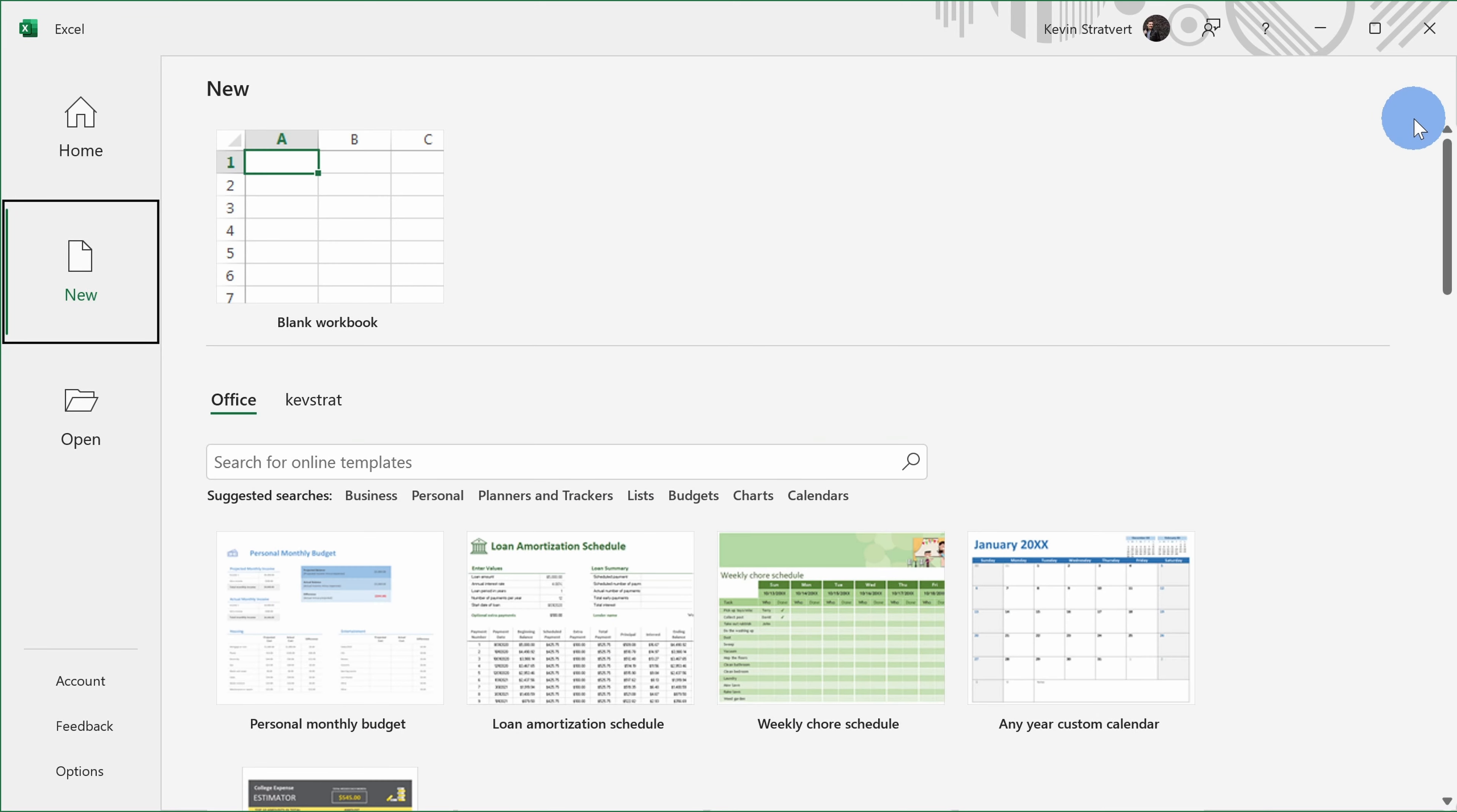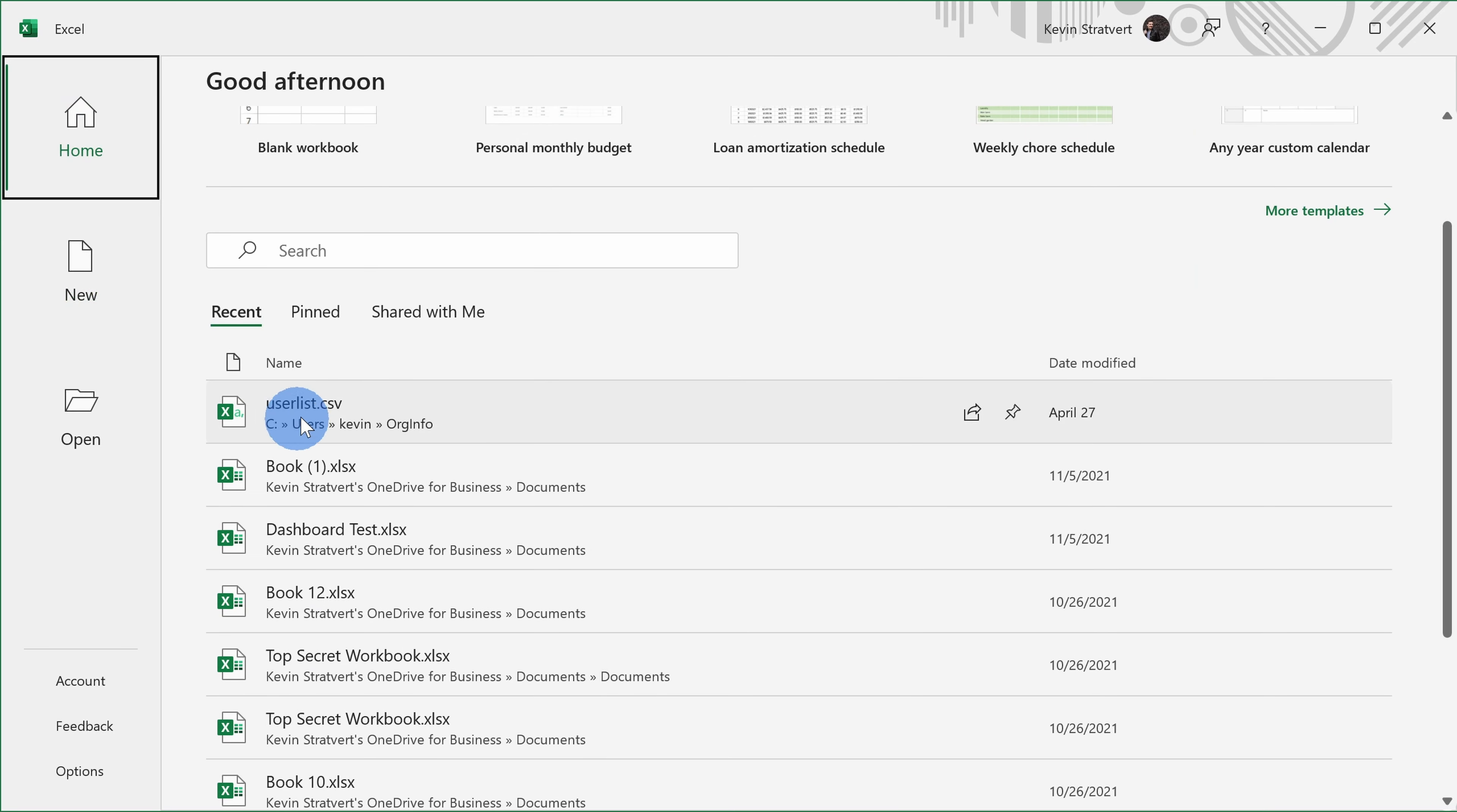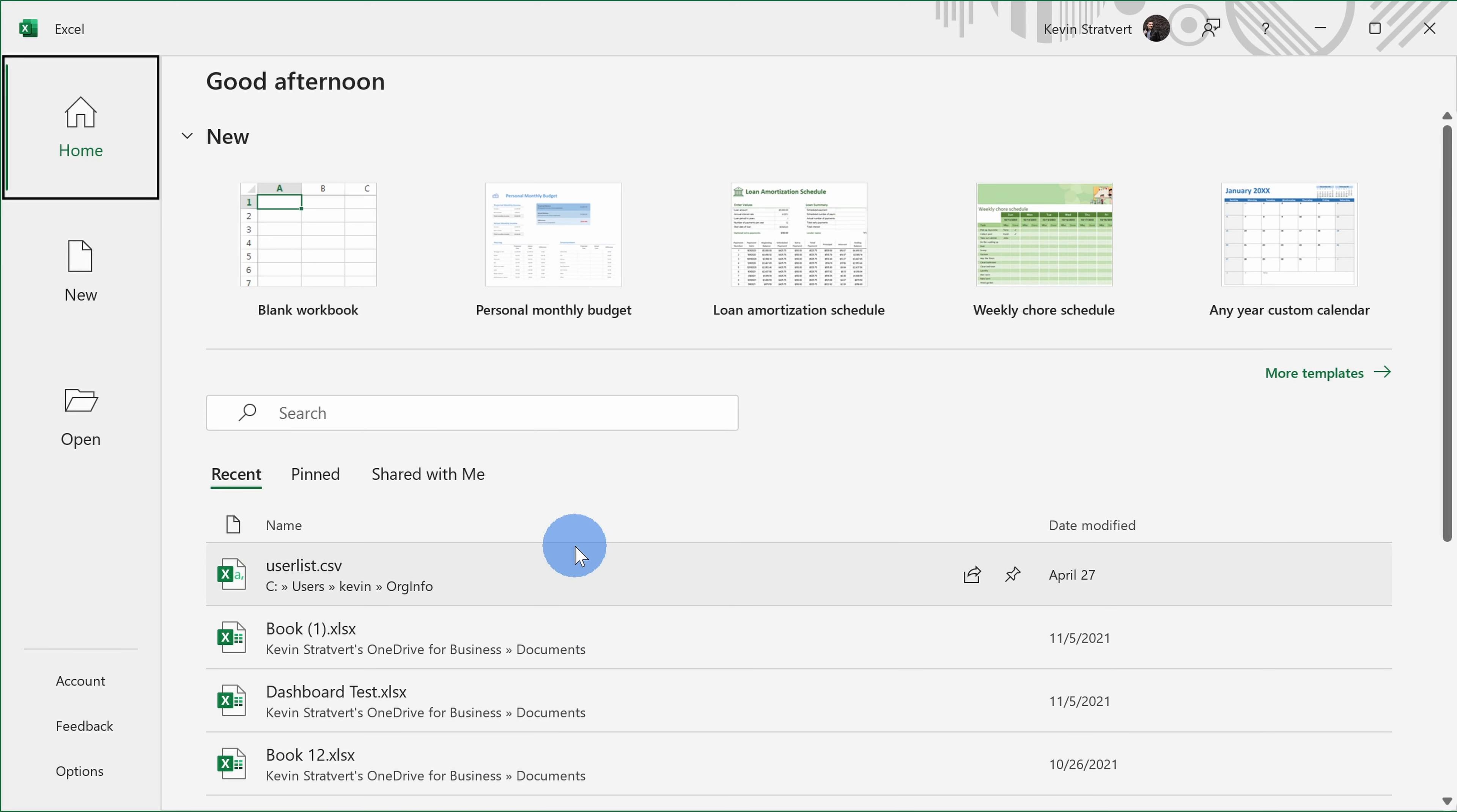To go back to the previous screen, on the left-hand side, let's click on home. Down below, I can see all of my recent Excel files so I can quickly navigate back.